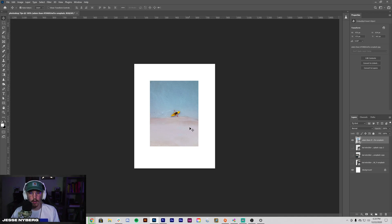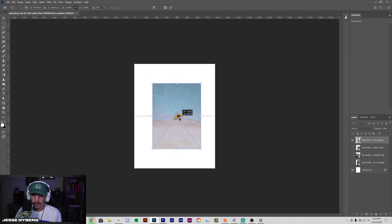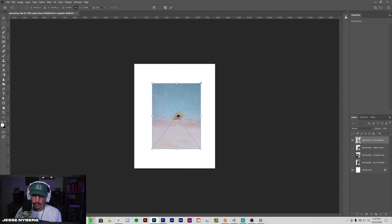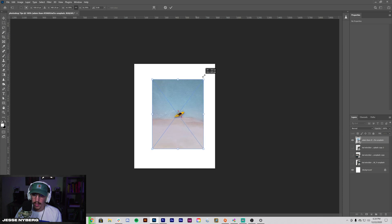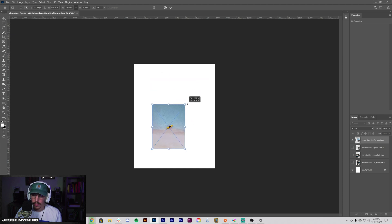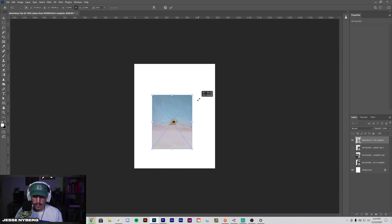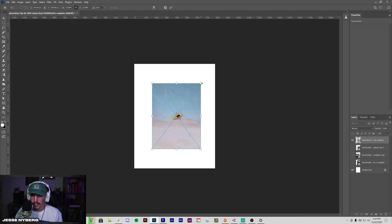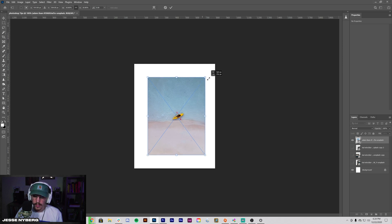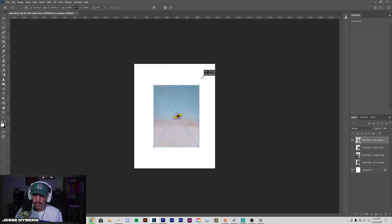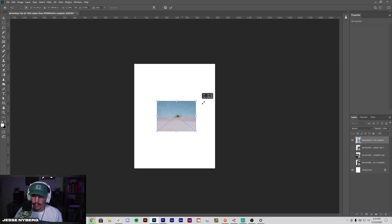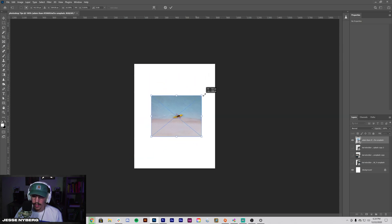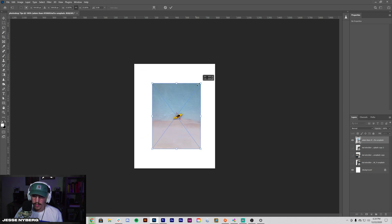Number three is the alt option drag to constrain proportions. So most people know if you hold like that without holding shift, it'll keep your proportions. And one helpful thing I've always used over the years is if you hold alt or option when you do this, it actually constrains it from the center and you can add shift onto it to modify it freely, but it'll still be going from the center.